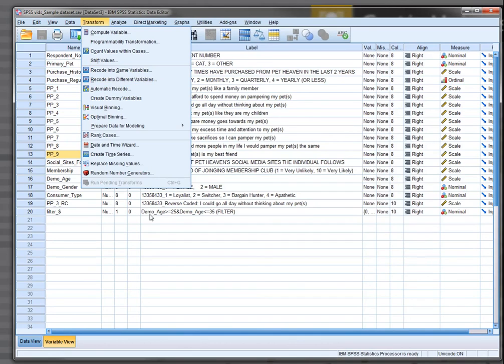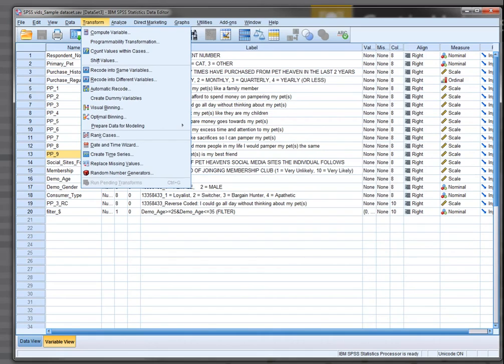That concludes our talk about getting started, entering data into SPSS, the data view, the variable view, a bit of editing, a bit of coding, looking at reverse coded variables. We're now going to look at actually running some tests.